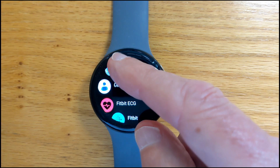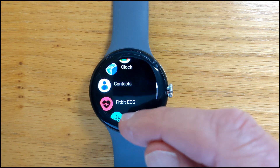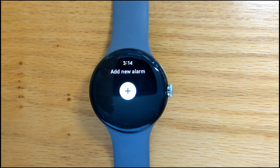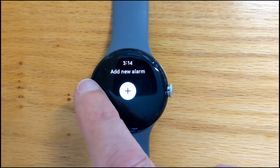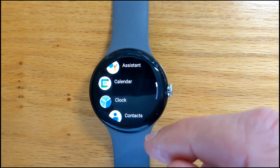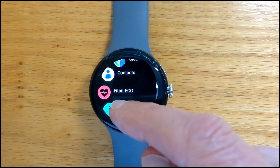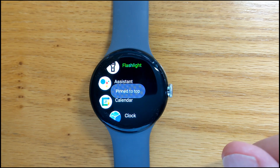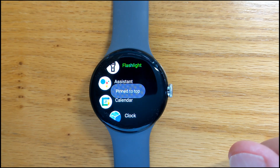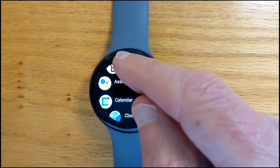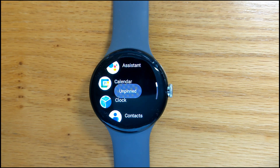But we can scroll and launch any app by tapping it as you'd expect — so the clock app, for example. And if I want to pin any app to the top for easy reference, like the flashlight, I just long tap it and it appears at the top of the list in green. Long tap again and it goes back to where it was before.